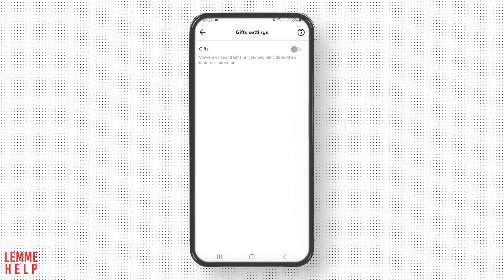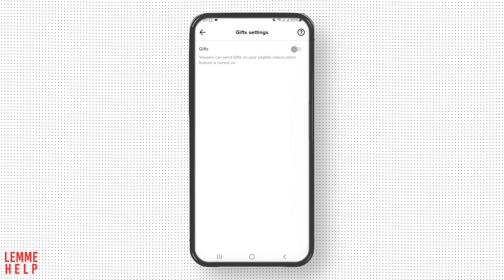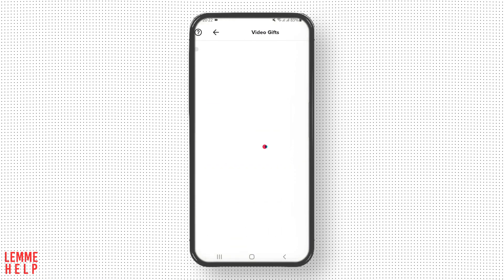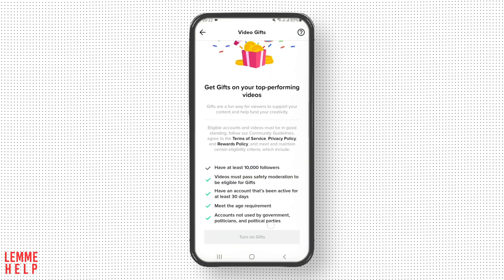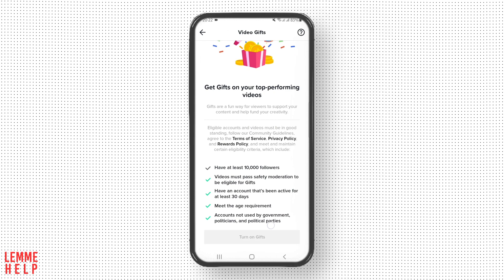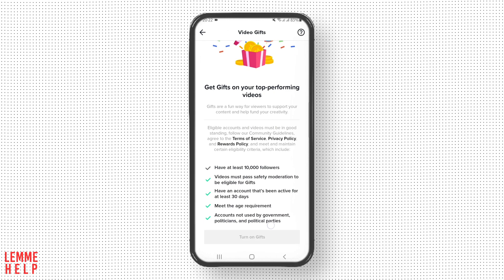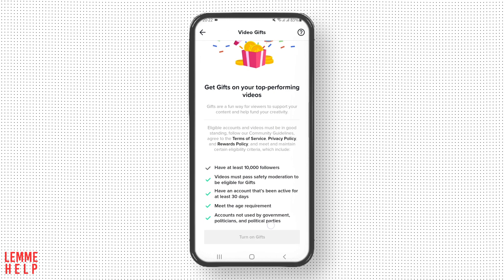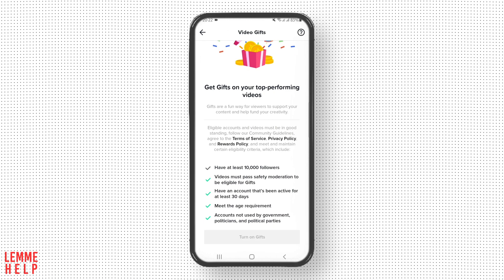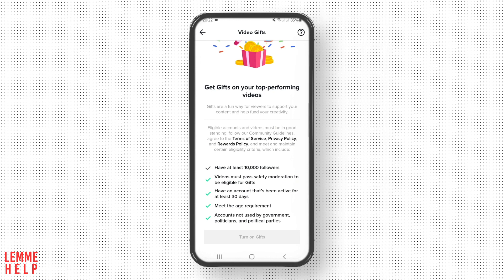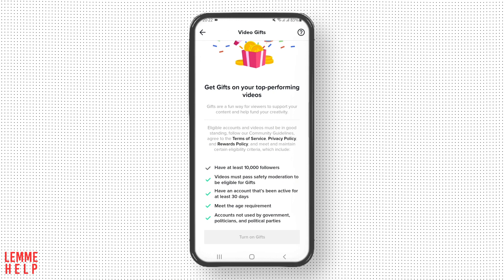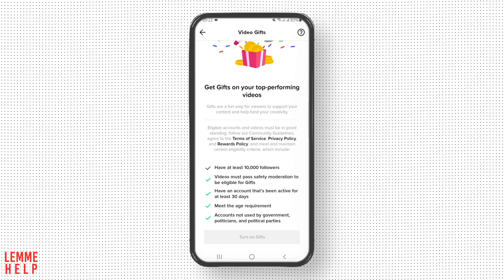Now all you have to do is enable this option. On this page you can see you need to have at least 10,000 followers to be receiving gifts, along with other conditions as well. And if you meet those, you can receive gifts and send gifts as well.